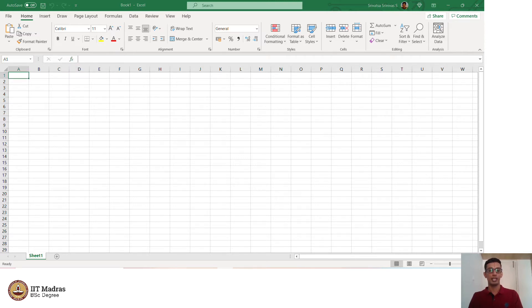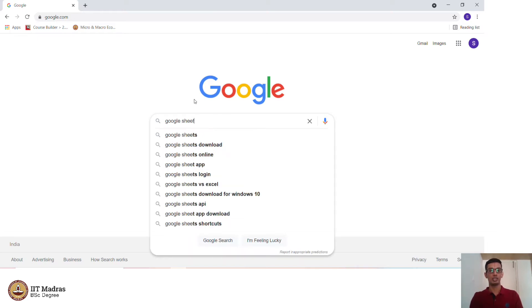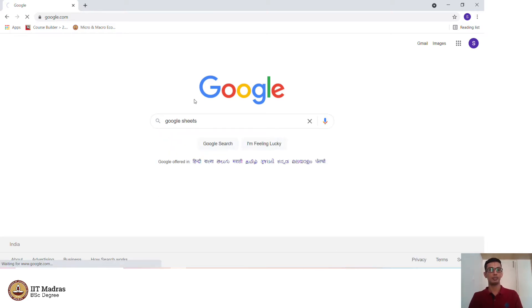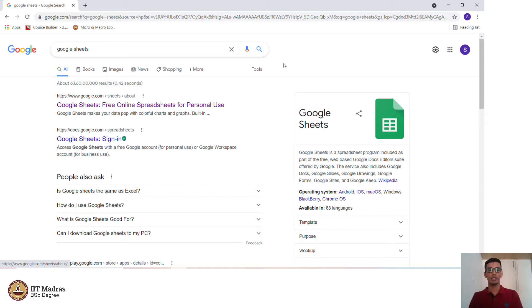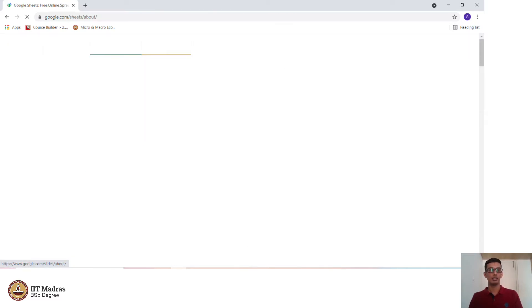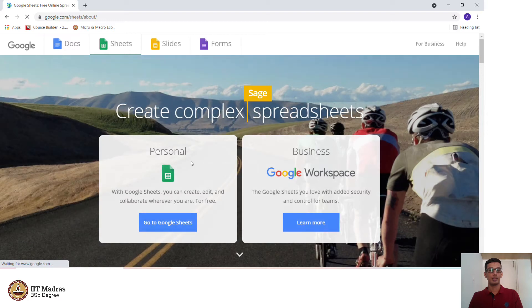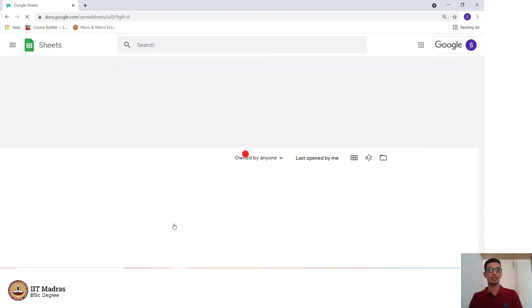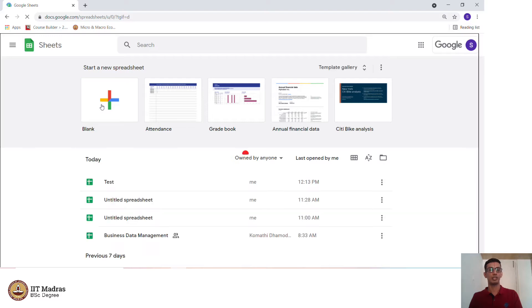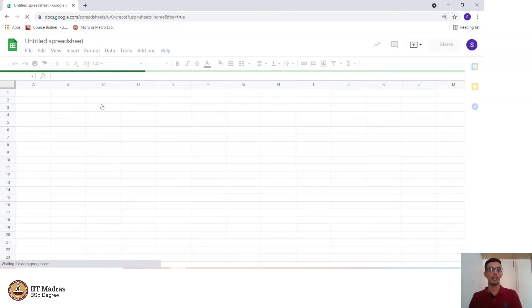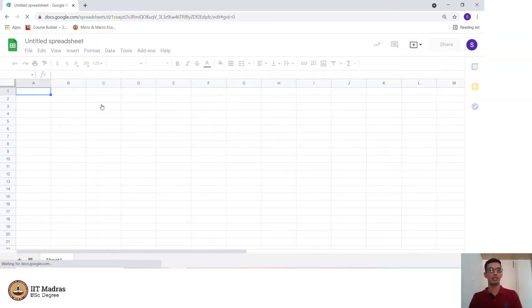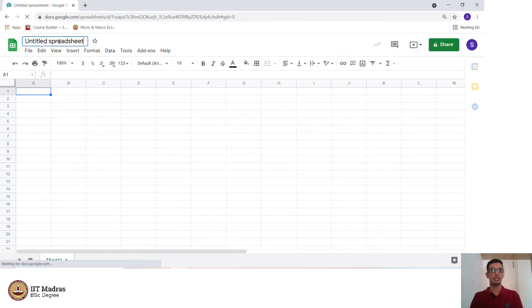We then look at Google Sheets. We type in Google Sheets. Make sure that you are logged in when you access Google Sheets. And we go to personal. This is how a Google Sheet will look like. We click blank here and a blank sheet is created. We can name this sheet as test for example.